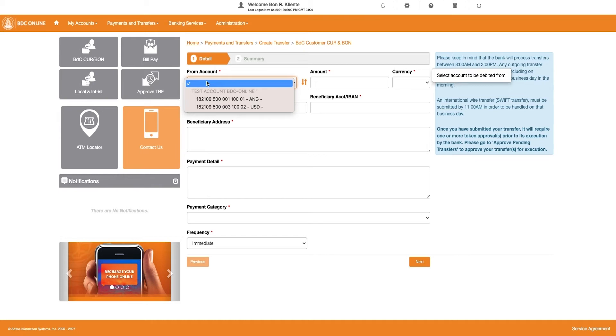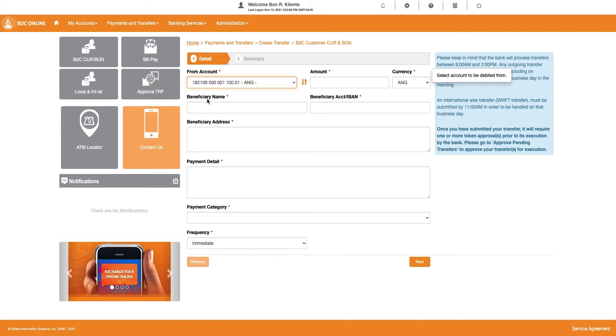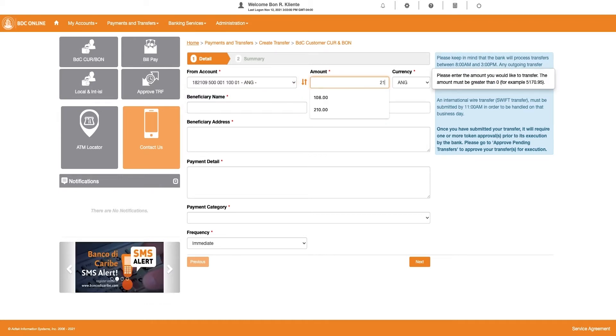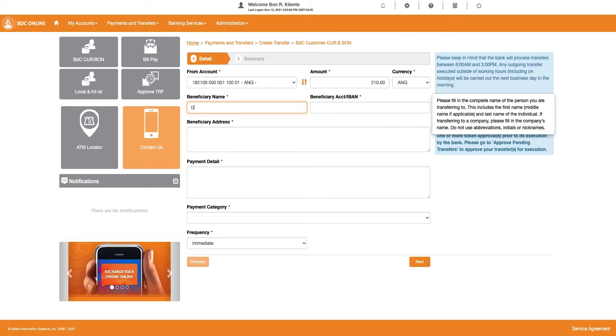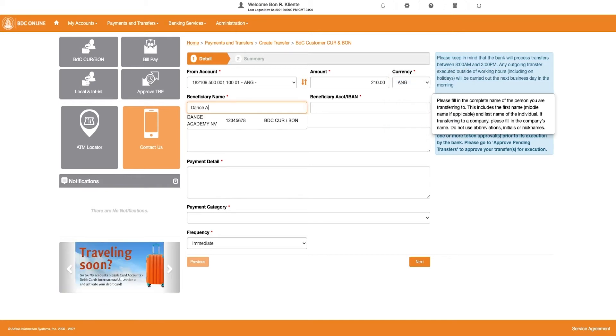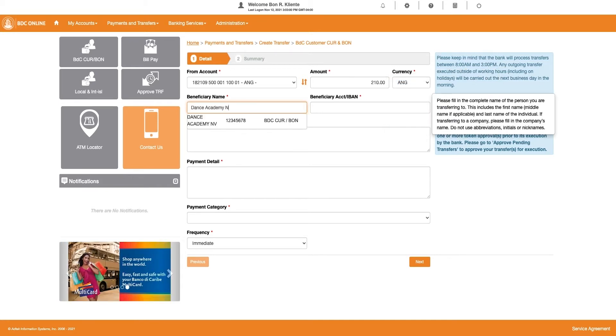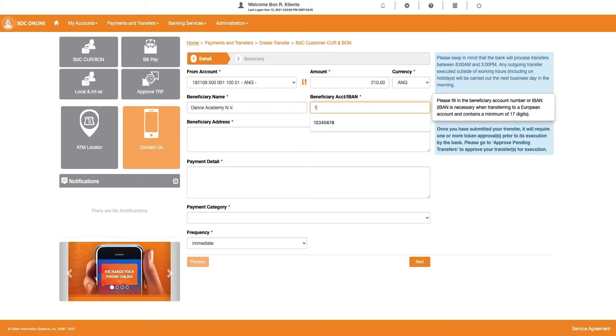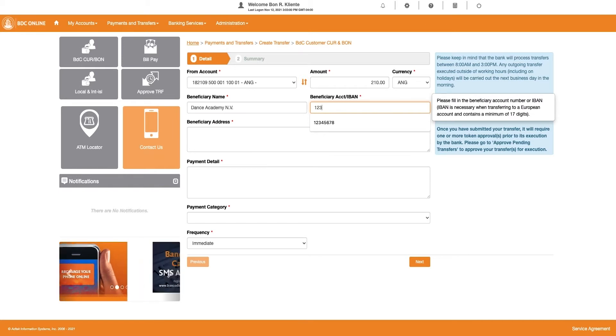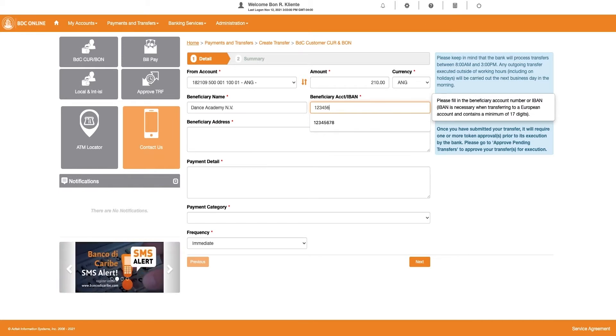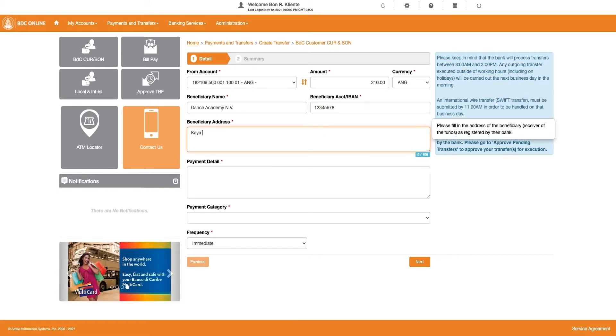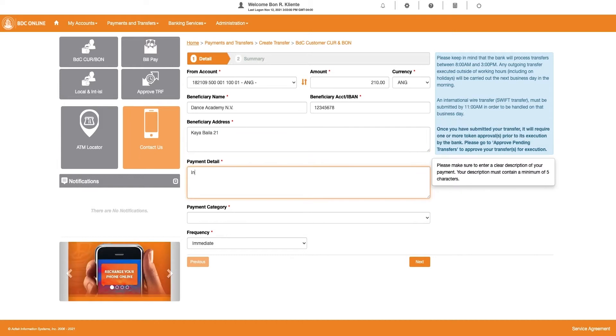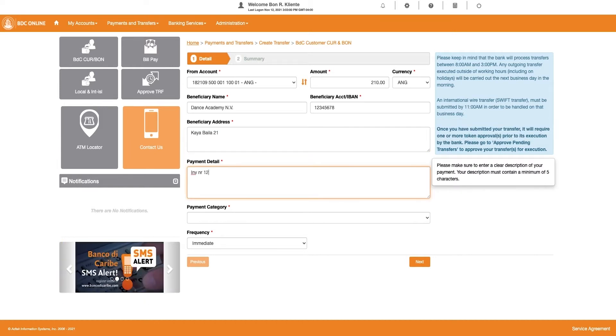Choose the account you would like to make the transfer from. Enter the amount. Choose the currency. Enter the beneficiary name. Enter the beneficiary account number. Enter the beneficiary address. Enter payment detail.